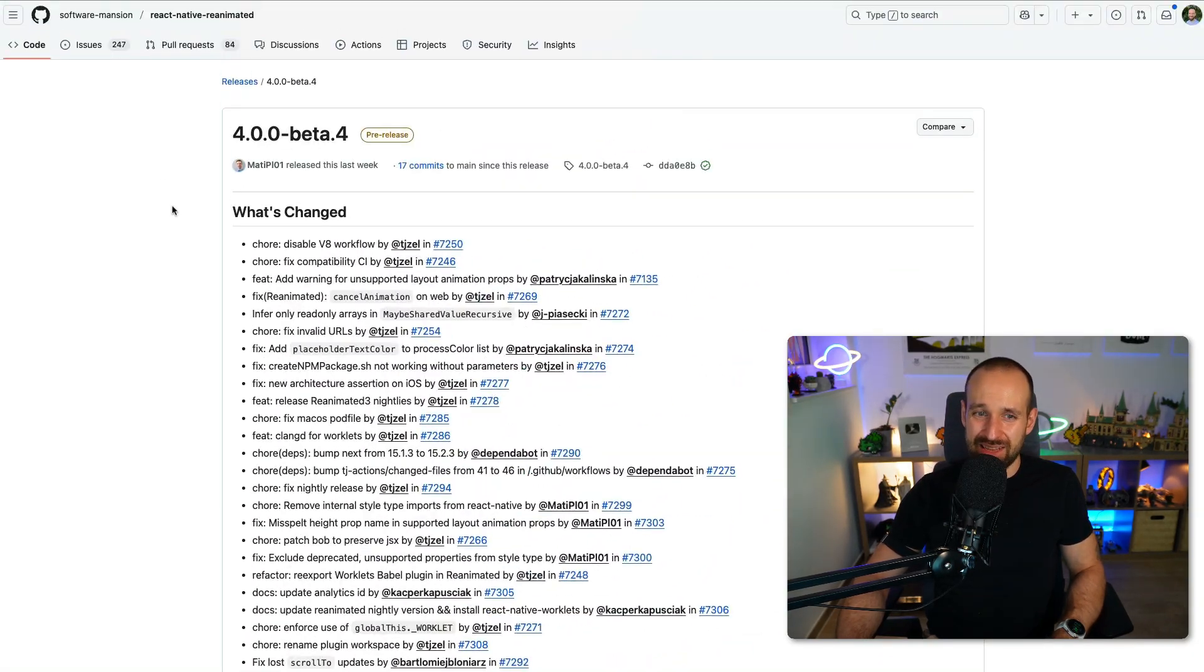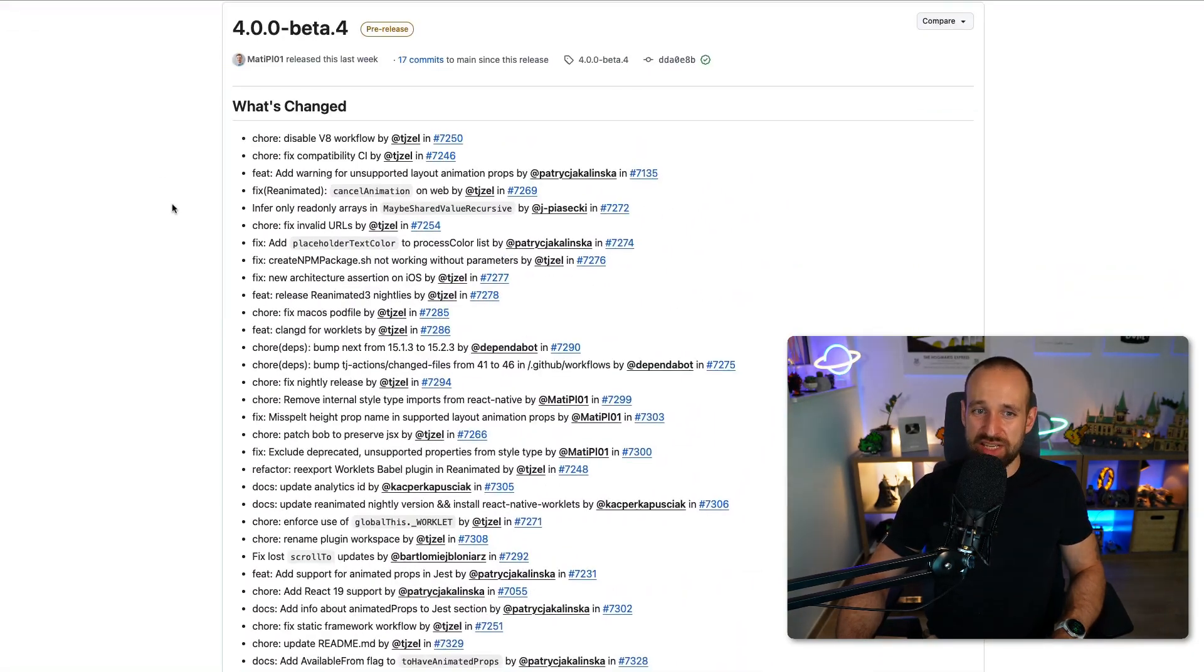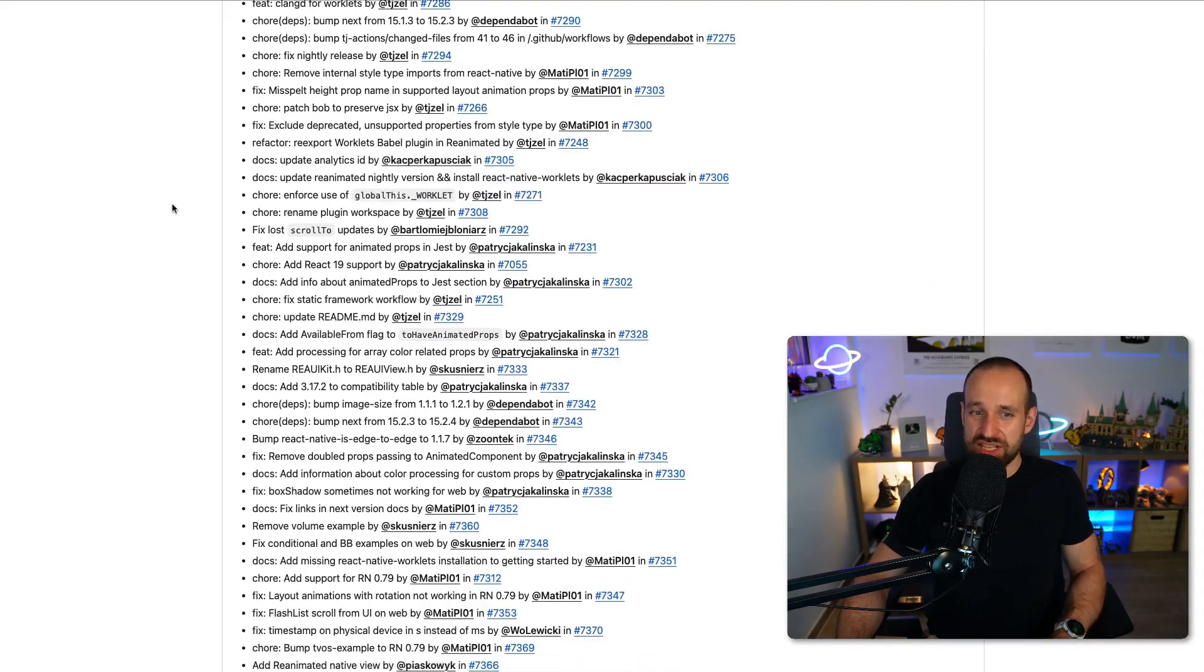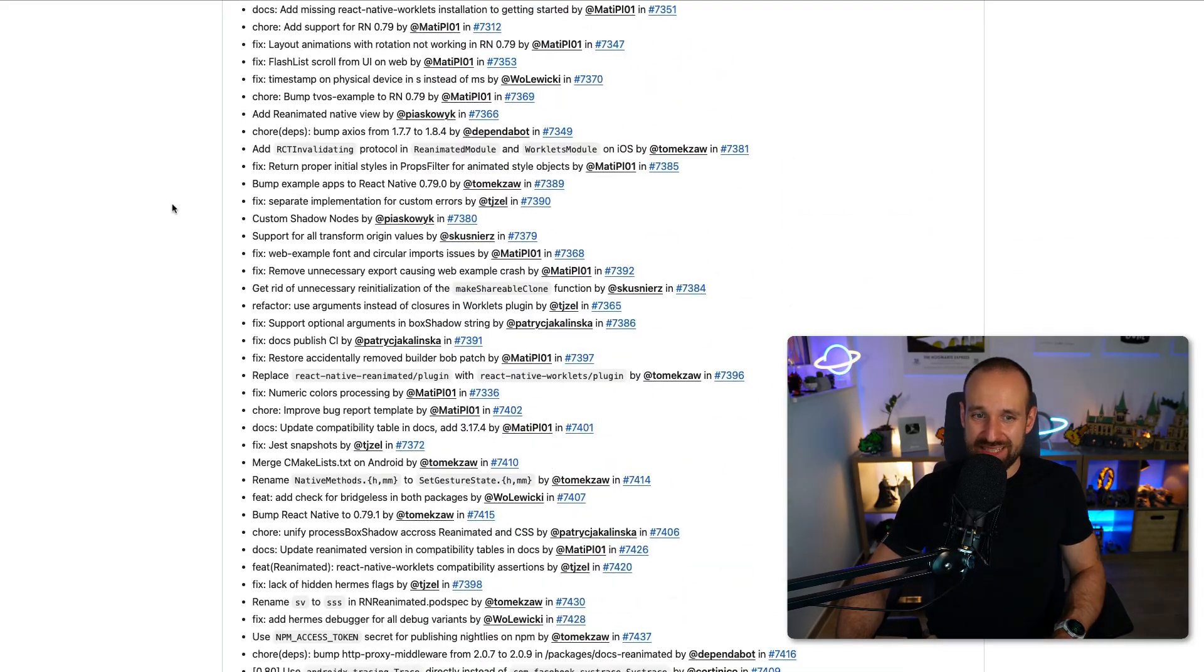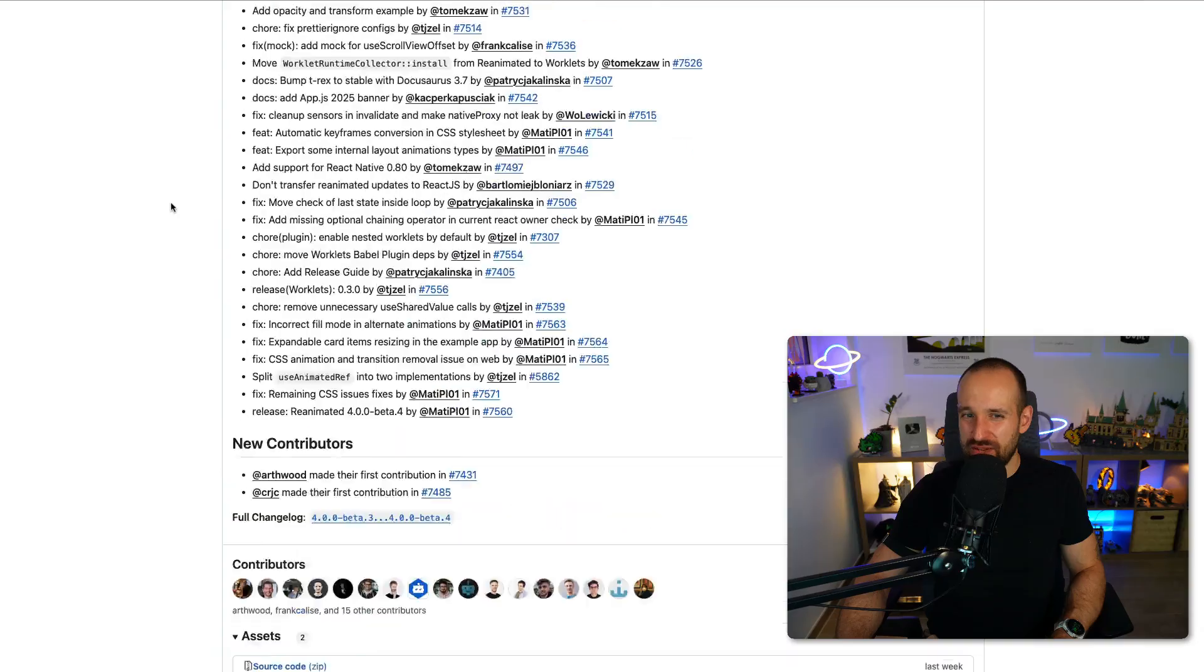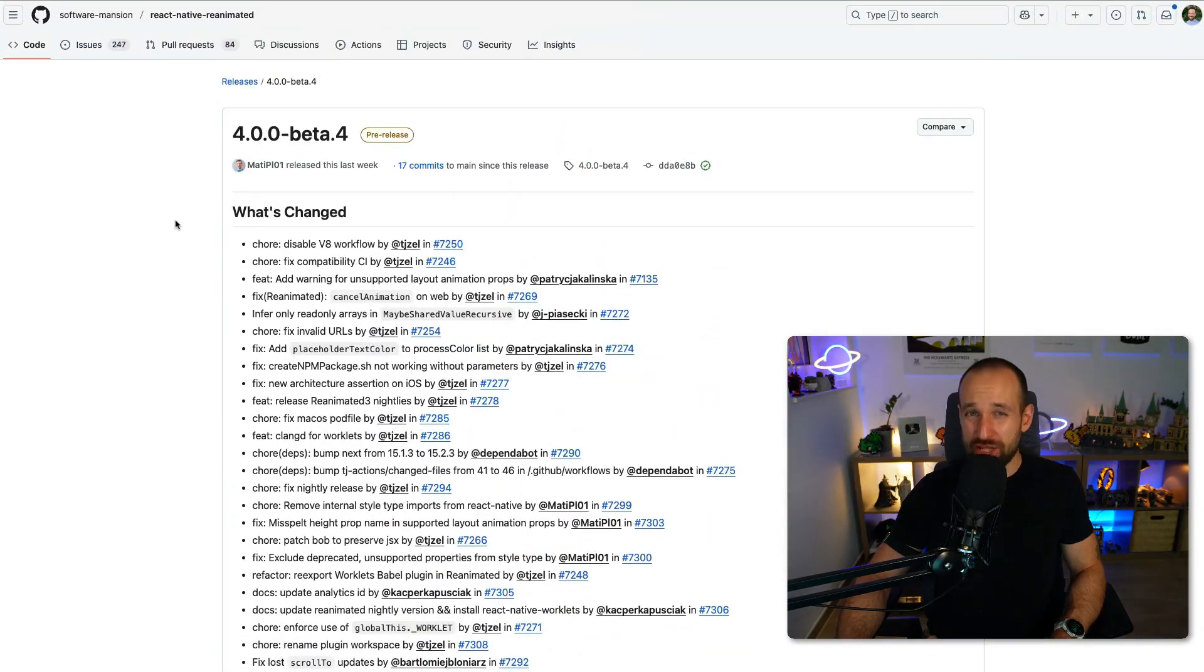I think they're not too far off from a stable release in what I've heard. And looking at the long list of beta 4, what's changed, so many fixes in here and features, I think reanimated 4 is going to be a really great step forward.